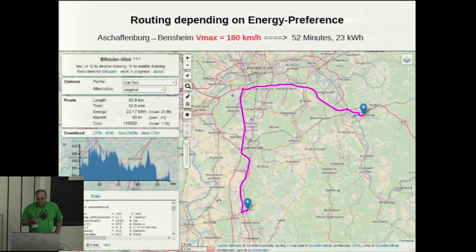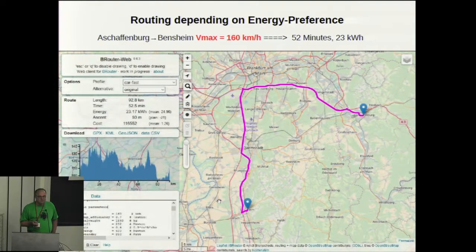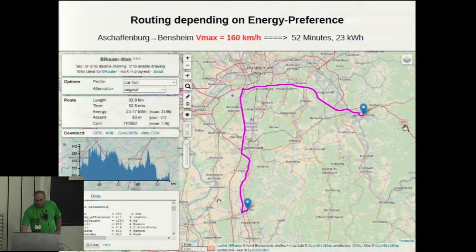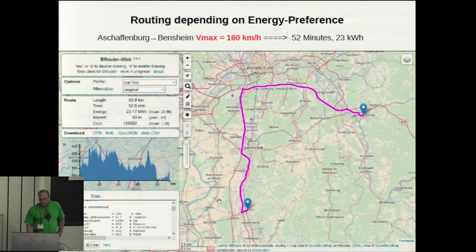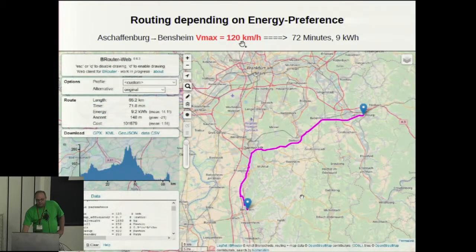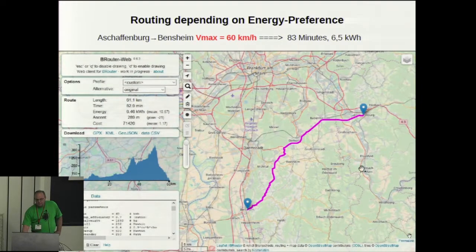Now a practical example. This time I use BRouterWeb, the web version of the BRouter routing engine, with the kinematical car routing profile. At a nominal speed of 160 kilometers per hour, you get the usual solution following the motorway: 50 minutes travel time and 23 kilowatt-hours energy consumption. At 120 kilometers per hour nominal speed, you get a route following primary roads for a large fraction, which is much shorter. Going even lower in nominal speed gives a route that also takes minor roads to make the trip even shorter.